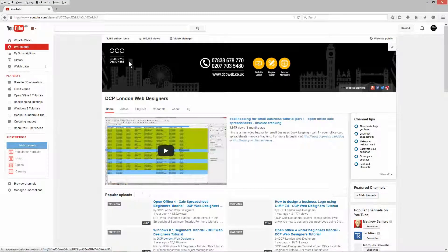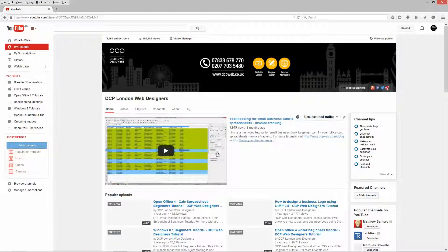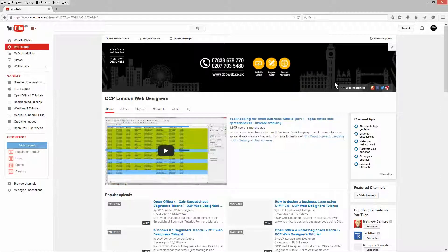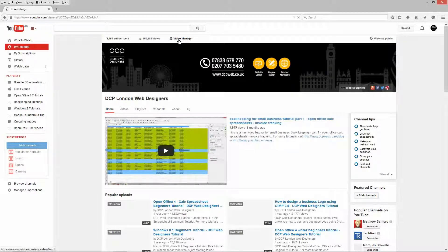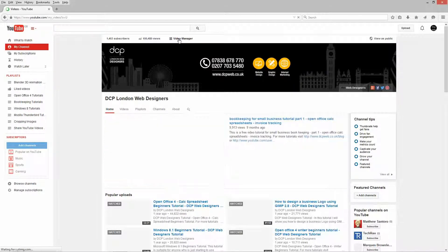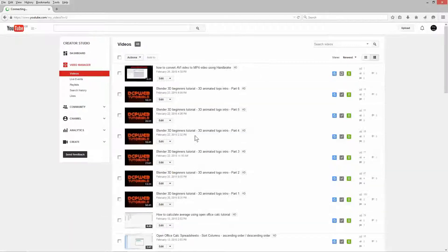First we need to set up your YouTube video channel. That's pretty straightforward — just register for a YouTube channel. You need to click on 'My Channel' and go to Video Manager, where you'll see a list of all the videos you've uploaded.